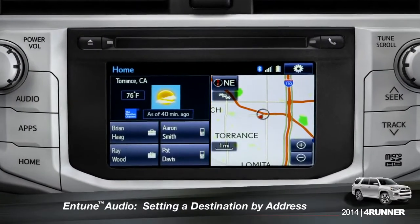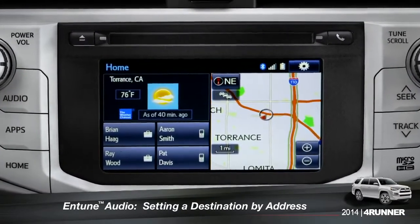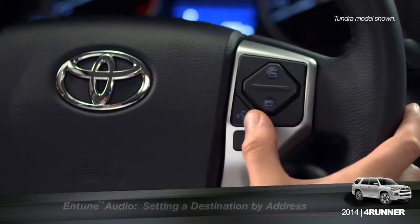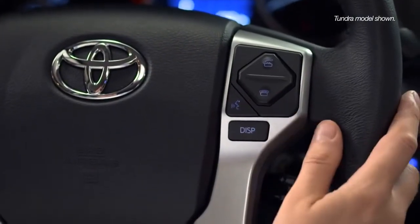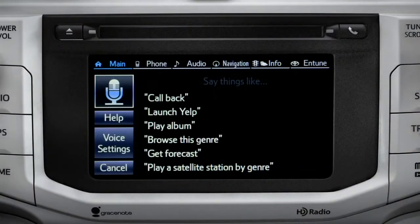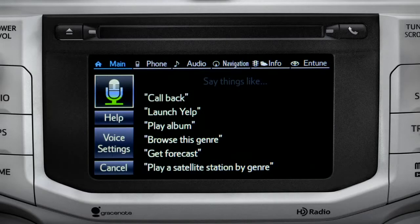To set a destination by address using voice commands, press the talk switch on the steering wheel. The voice command screen will appear with a list of sample commands. Now say: get directions to an address.